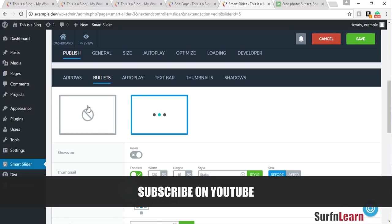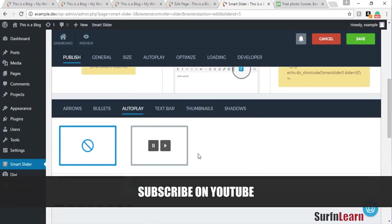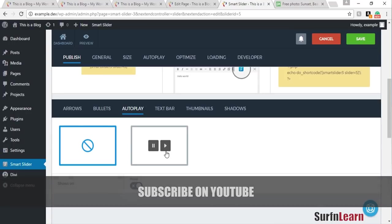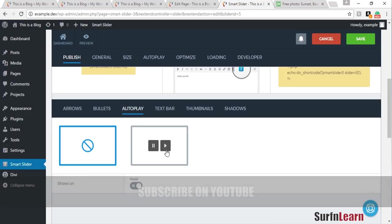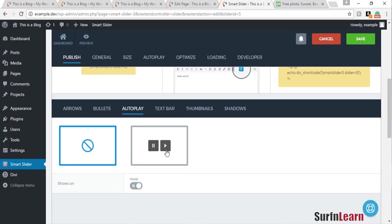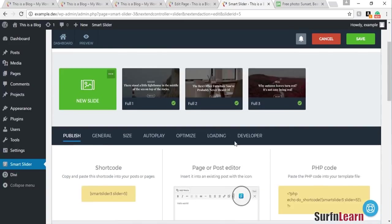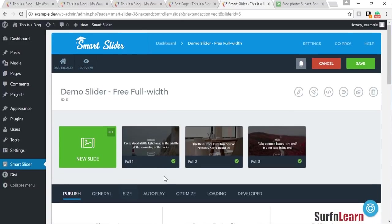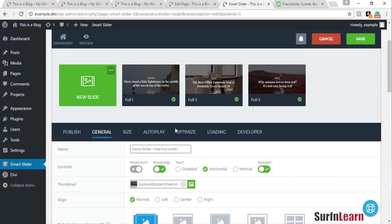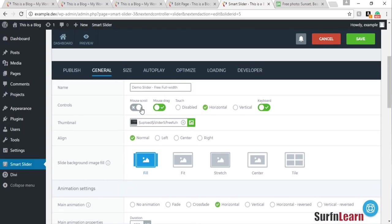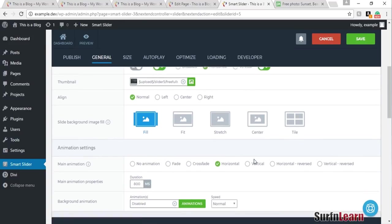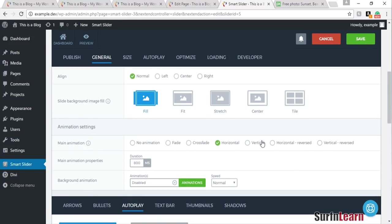You can use two types of arrows, and you can also choose to have bullets, but I think it's redundant to have both arrows and bullets in the slider, so I'm going to get rid of the bullets. Autoplay is also an option — you can choose for the visitor to click play before the slider starts, or just have it autoplay on its own. In the general options you can choose if you want mouse drag on or off, and whether touch is enabled or disabled.